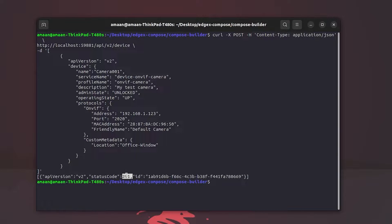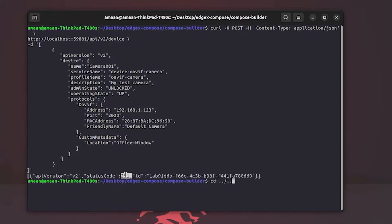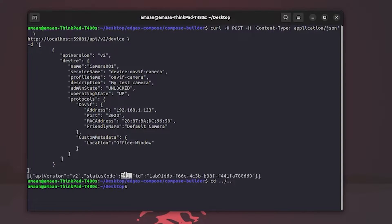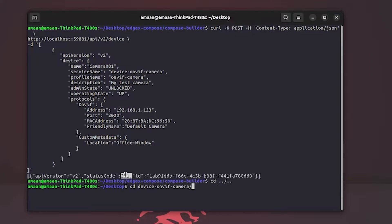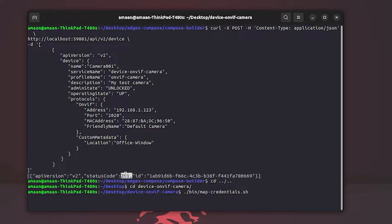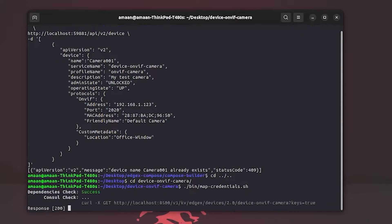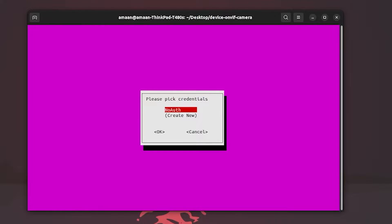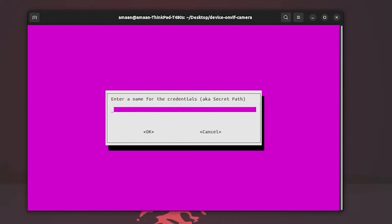Now we need to set up the camera credentials. To do this, a script has been created which can be found within the OnVif source code. So let's cd into there and run the map-credentials.sh script. Let's create new credentials.